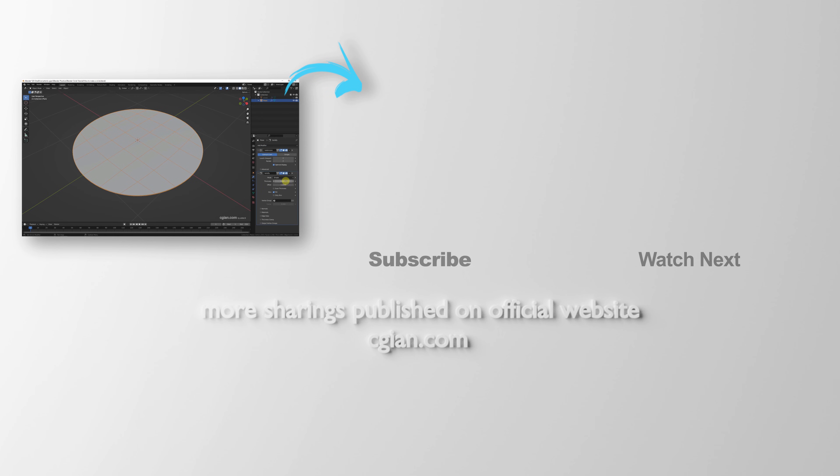This is how we can make a circle in Blender. Thank you for watching this video. Please subscribe to this channel. More videos will be shared with you. I am Artis B. See you in the next video. Bye-bye.